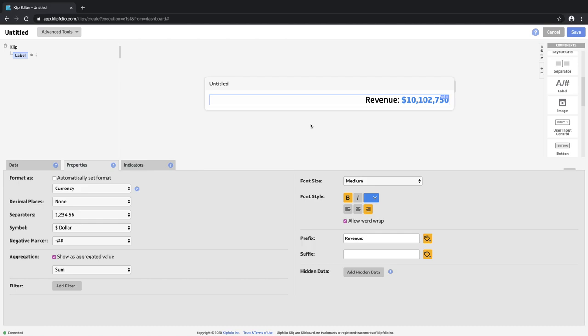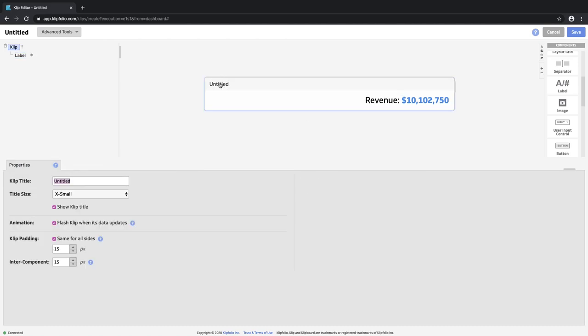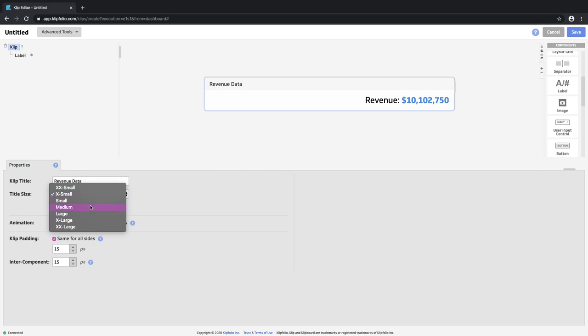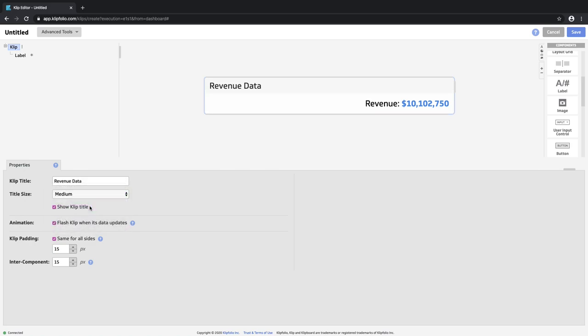Let's give our clip a title. I'm going to click on the title element. I could also click on the clip section in our component tree. We're going to call this clip revenue data. We'll change the font to be a little bit larger and then we will save.